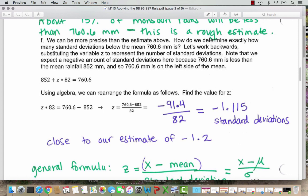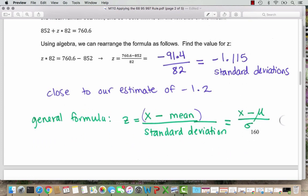We're not surprised to see a negative result because 760.6 millimeters is below the mean. This is really close to our estimate of negative 1.2, so we came pretty close. The general formula to find z — how many standard deviations away from the mean a point is — is x minus the mean, divided by the standard deviation. In symbols: z equals (x minus mu) divided by sigma, where mu is the mean and sigma is the standard deviation.